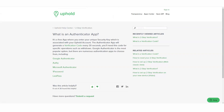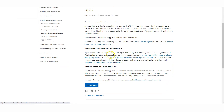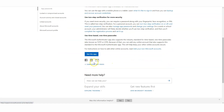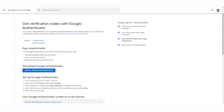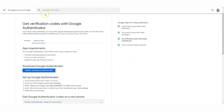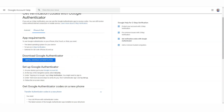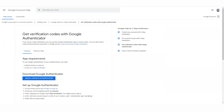That's Google Authenticator. There's also Microsoft Authenticator — you can do that as well, the same exact thing. It has information here and you can get the app right here. I prefer Google Authenticator because it's the most popular, the most well-known, and I think it ties more closely to Uphold as well. But honestly, any of them really work.